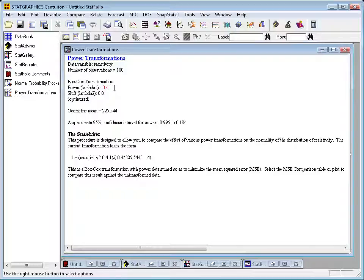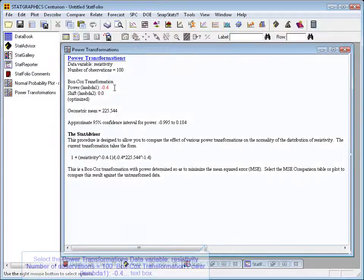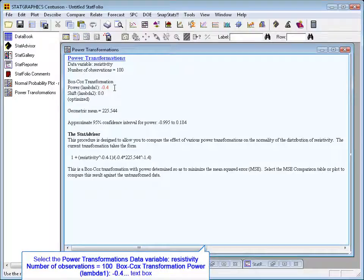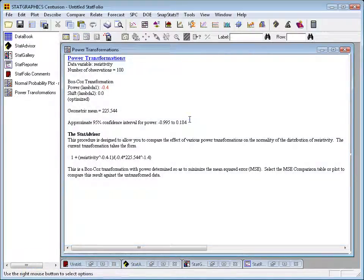Now, the Box-Cox transformation is a little complicated, but essentially it just takes data, raises it to a power after potentially adding a shift. It also throws in a normalizing constant so that the scale of the data stays the same. But the essence of the transformation is that it is a power transformation, and for resistivity, the best power is minus 0.4. Now, you can also see on this screen a 95% confidence interval for the power. In this case, the power, optimal power, is somewhere between minus 0.995 and positive 0.184.